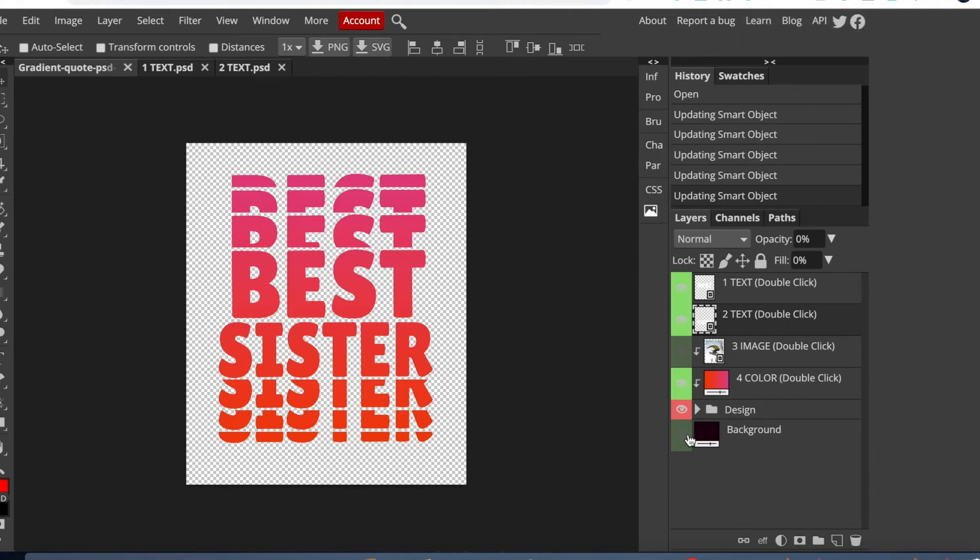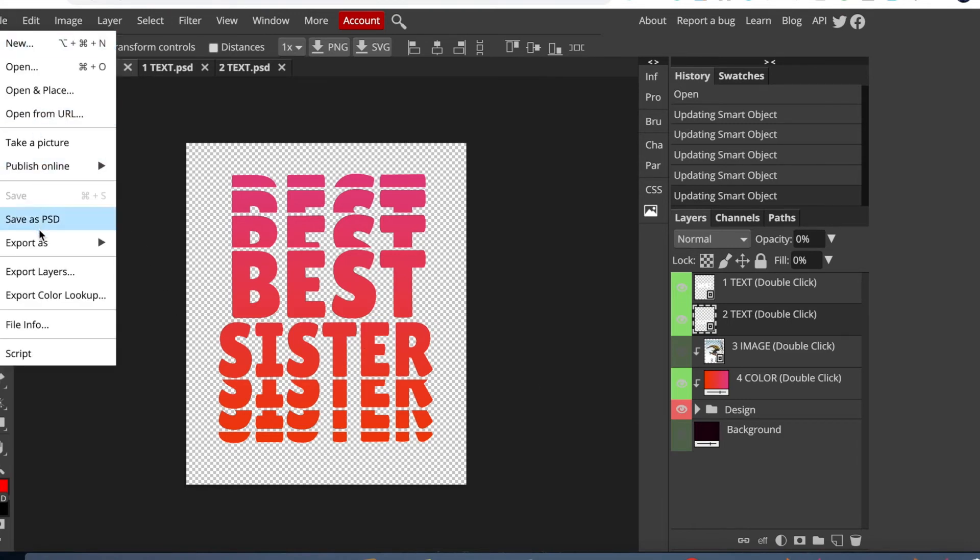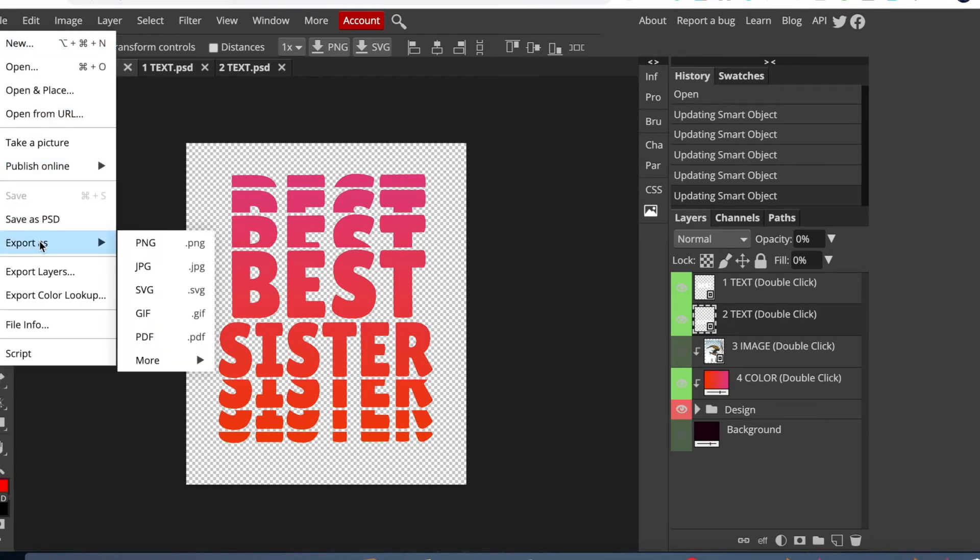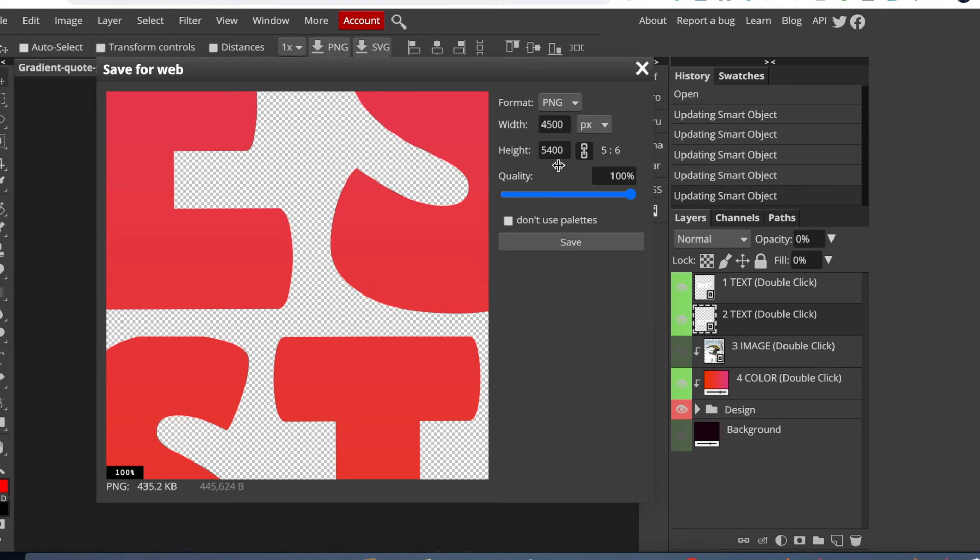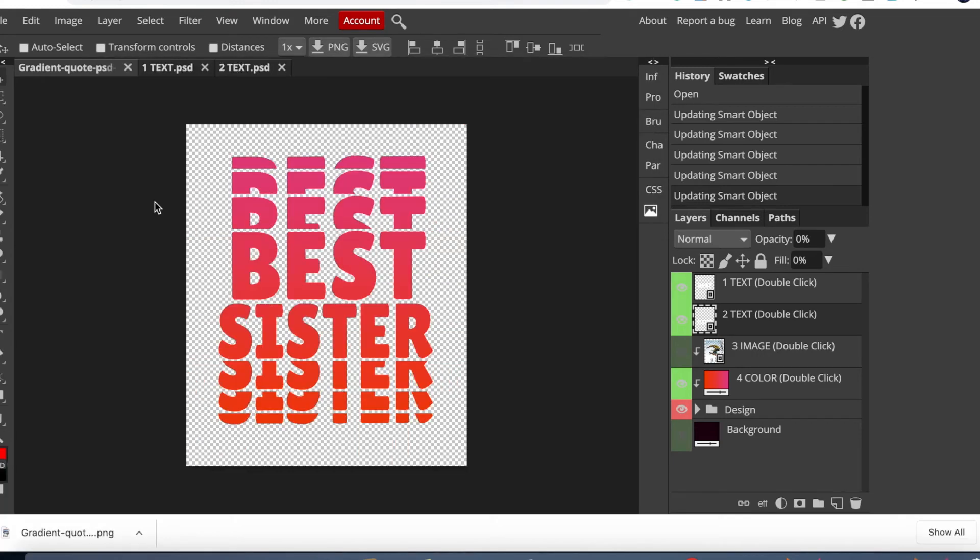And once you're done editing, come here to File, go to Export As, and you choose the format you want it in. I'm going to go with PNG. And it brings you to this page. As you can see, the format is already in 4500 by 5400, which is the dimensions Merch by Amazon uses for their t-shirt uploads.